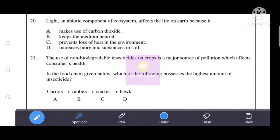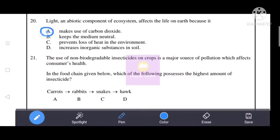Next question: light, an abiotic component of an ecosystem, affects life on Earth because it makes use of carbon dioxide. The correct answer is A — because in photosynthesis, carbon dioxide and water are converted to glucose and oxygen in the presence of light. Since light is an abiotic factor, photosynthesis does not take place without it. A is the correct answer.